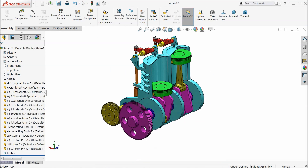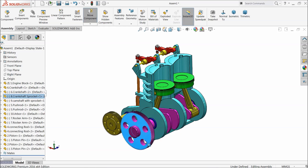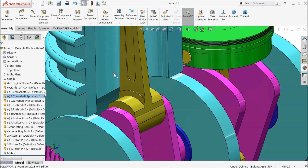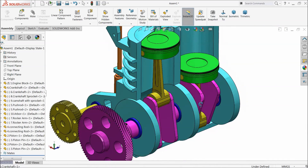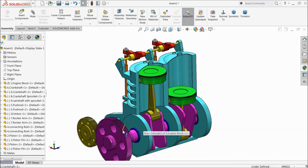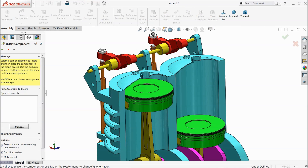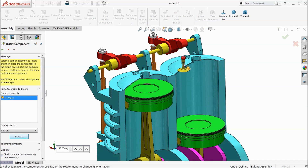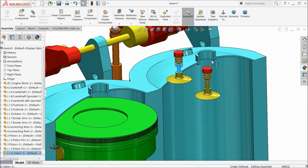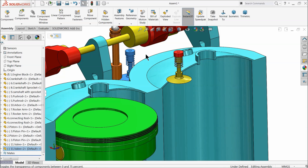Now let's see how our engine works. Just select this pin, start point and hide it. All the start points are hidden. Now I think some more parts are remaining — browse, valve. Press Ctrl key and bring one more valve. We need two valves, so that's fine.